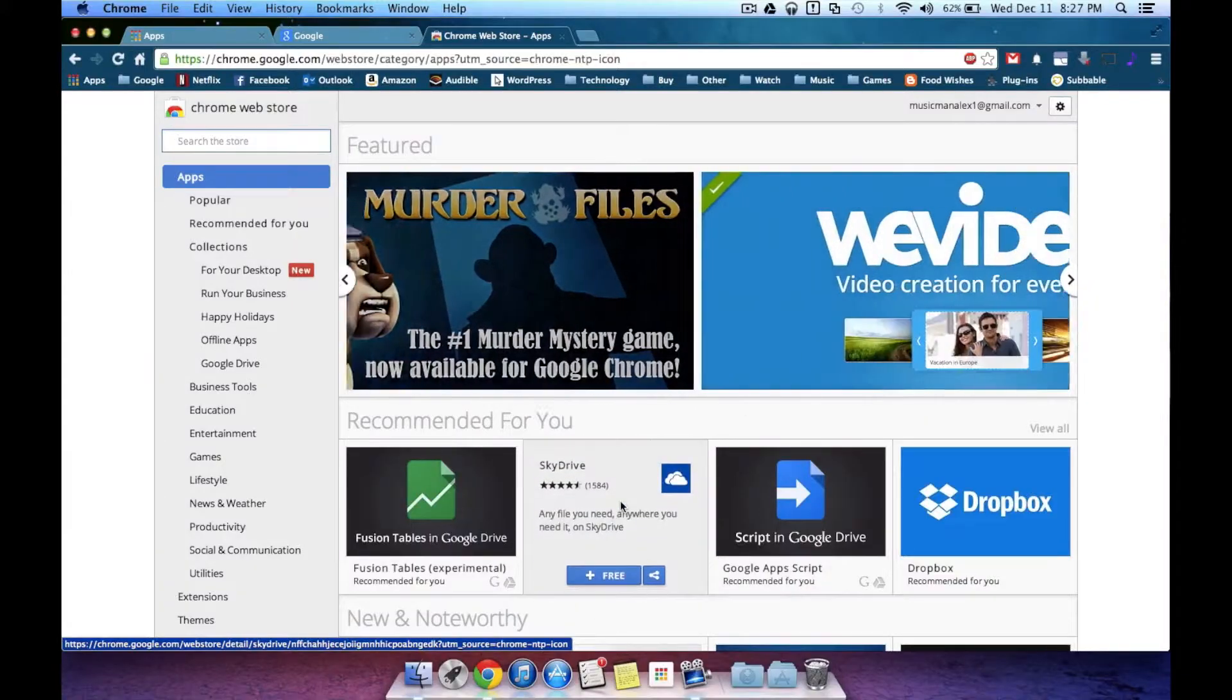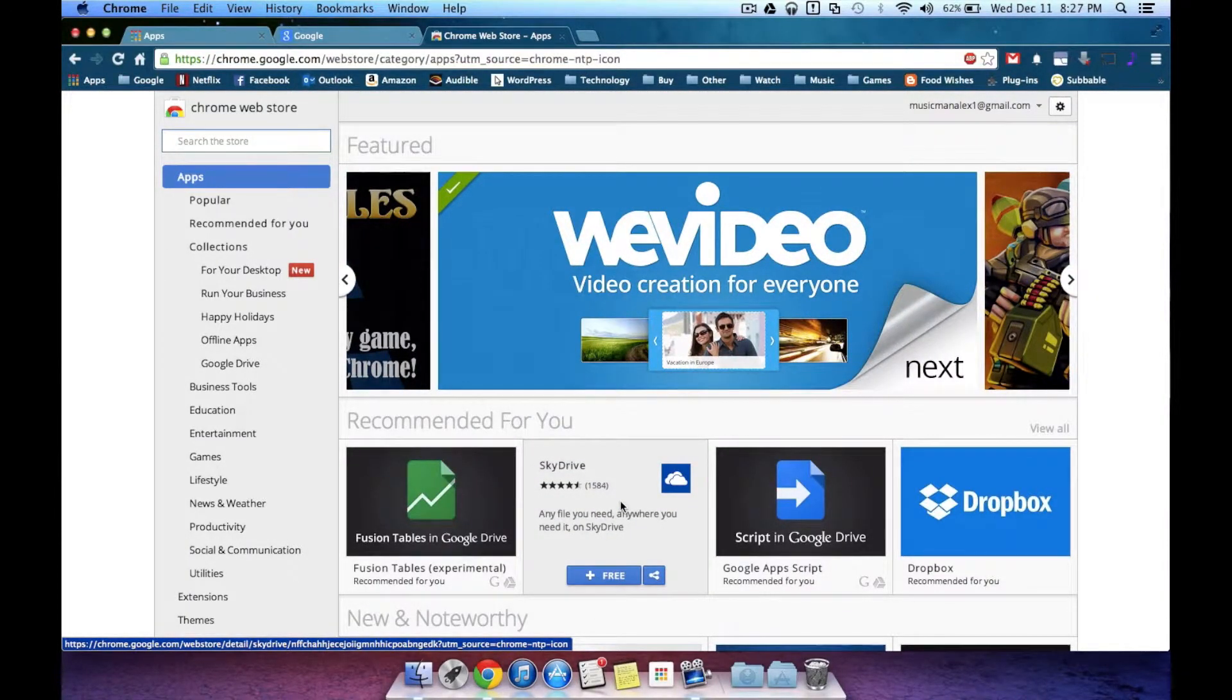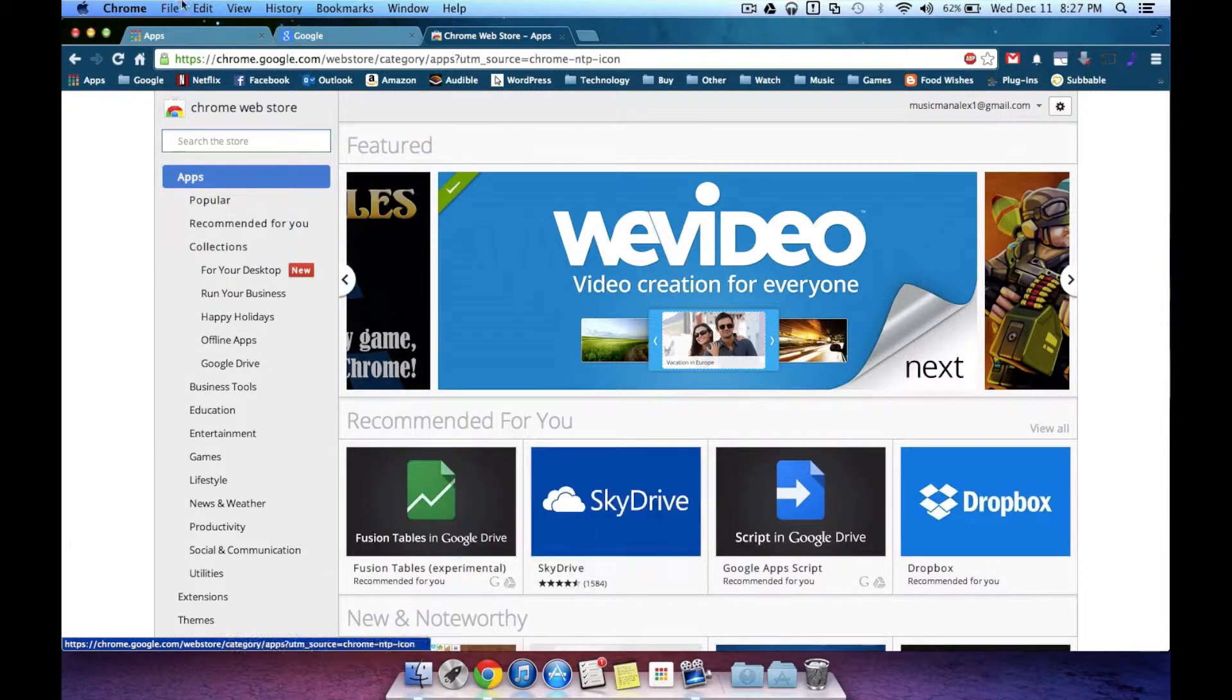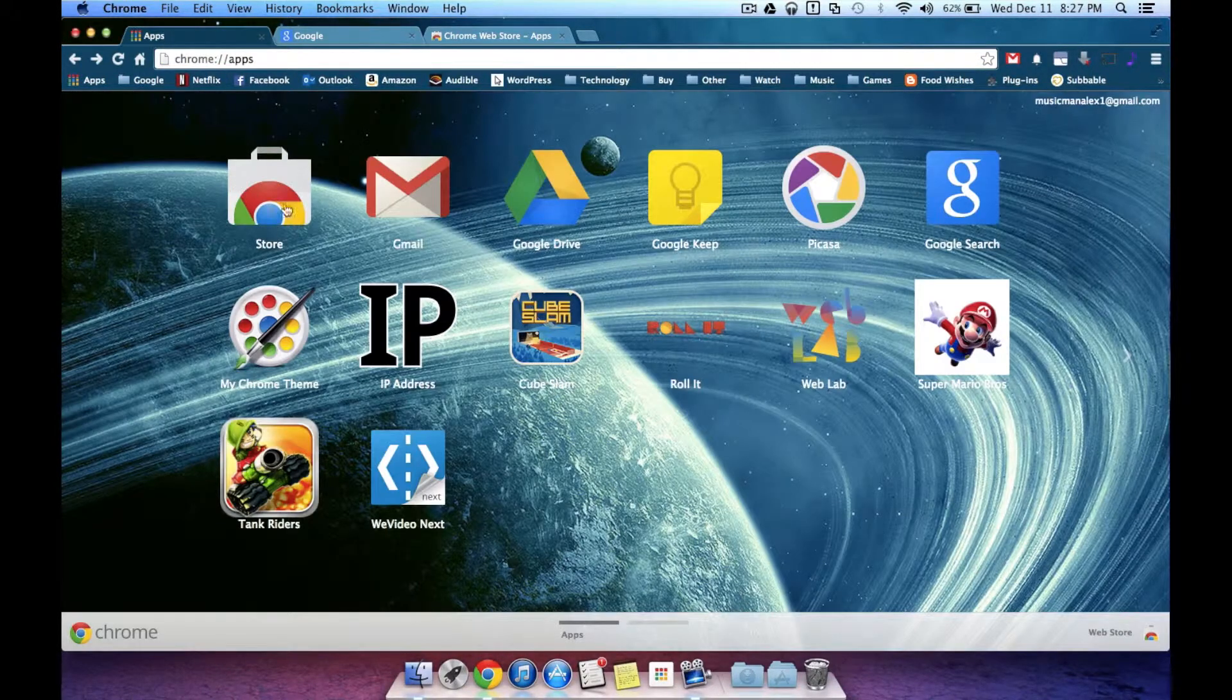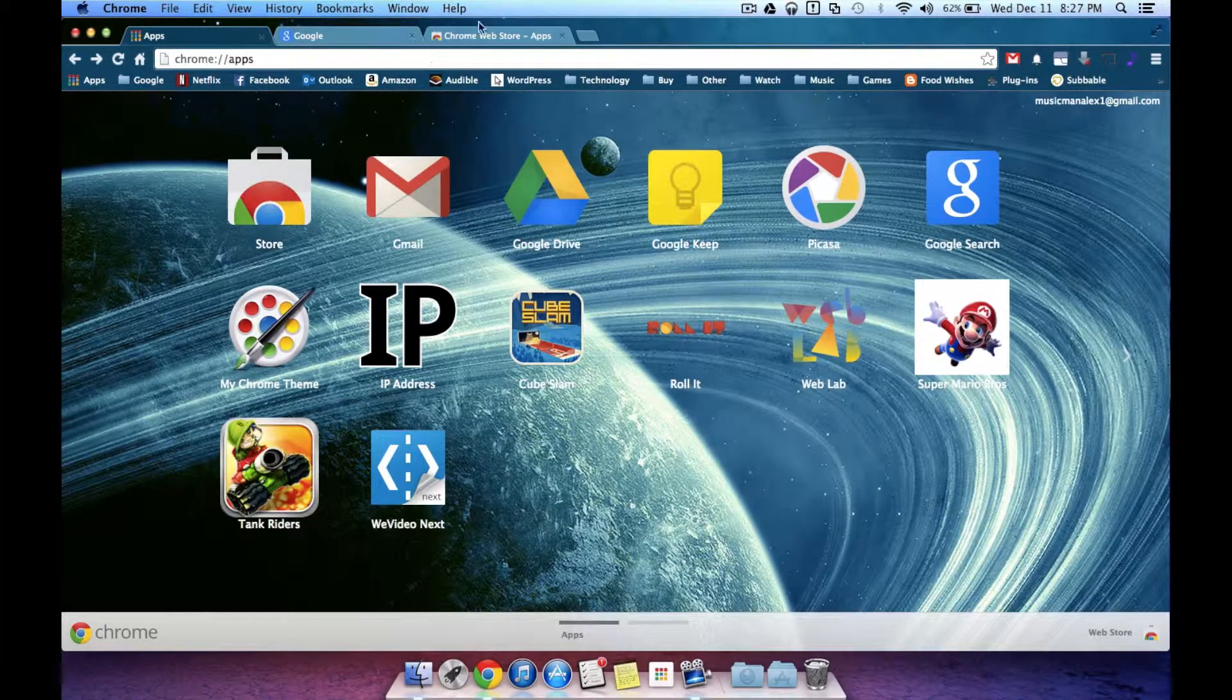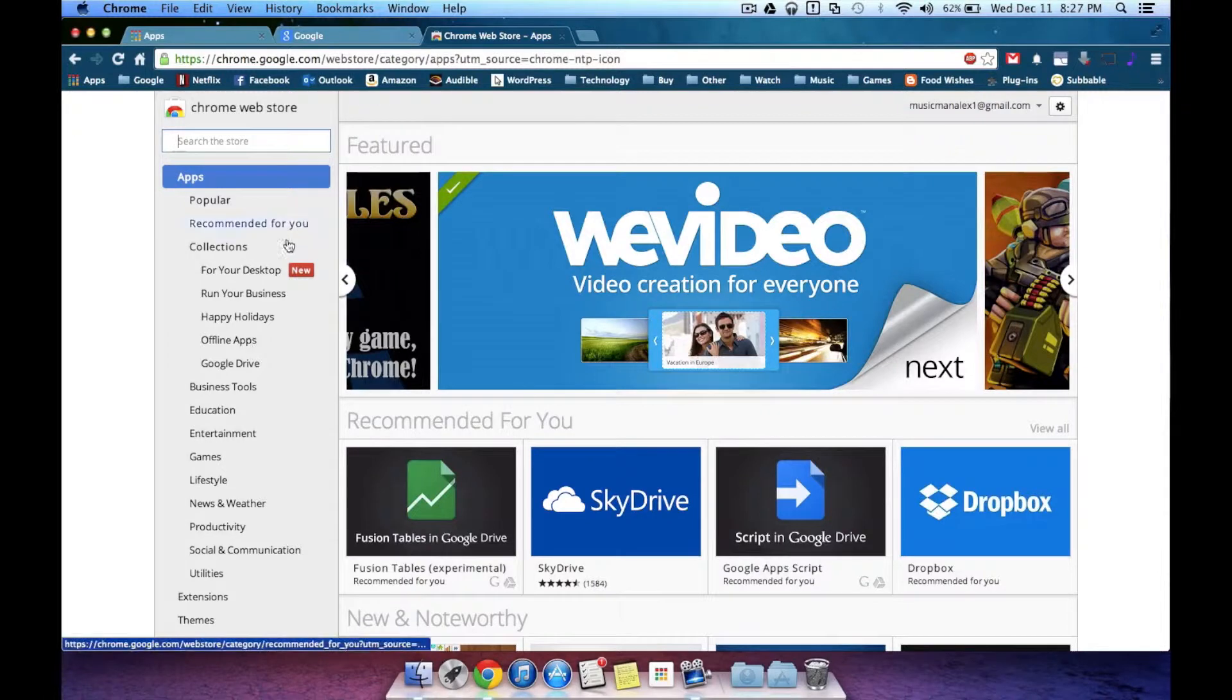Now if you want to get some of these today, it's actually really simple. You'll just want to head over to the Chrome Web Store. You can do this from your apps right here. Just click on Store. And once you go to the Chrome Web Store...